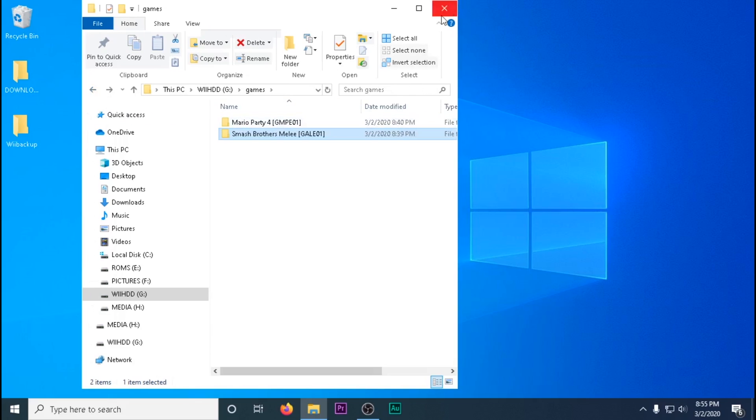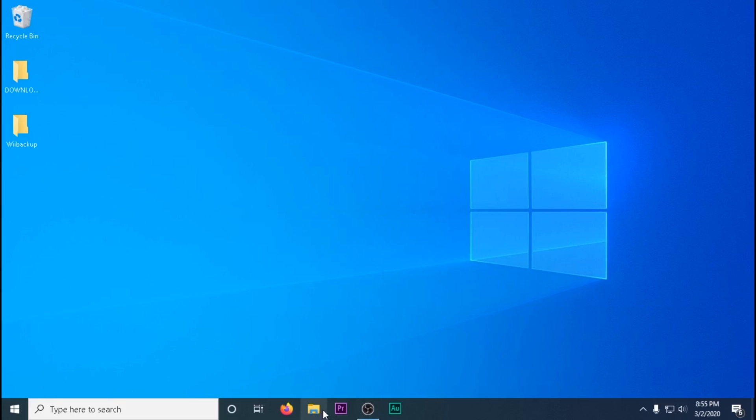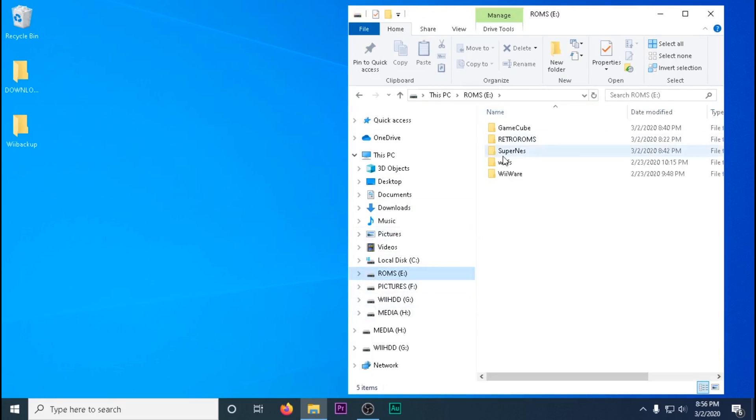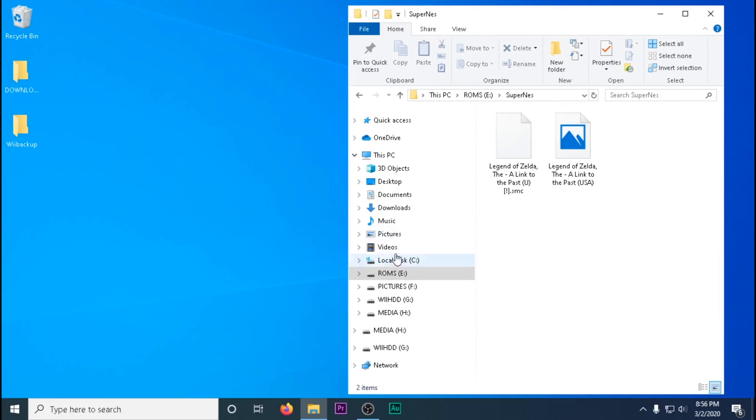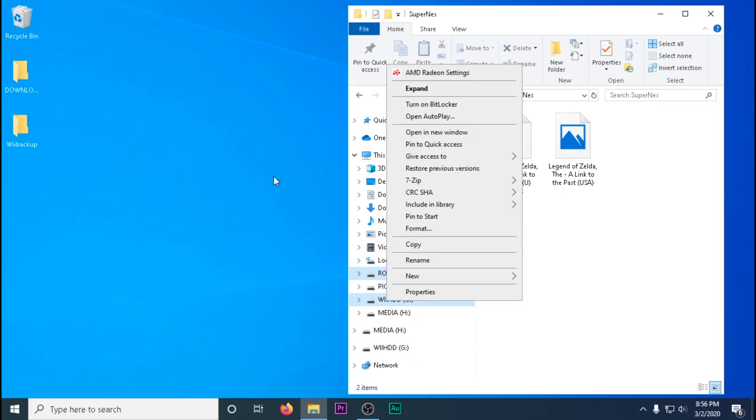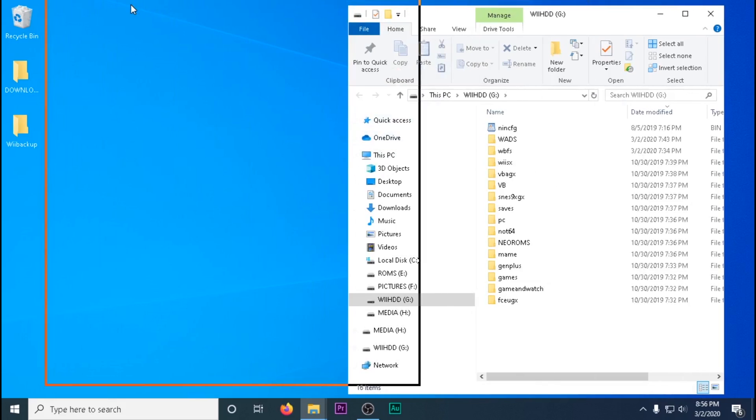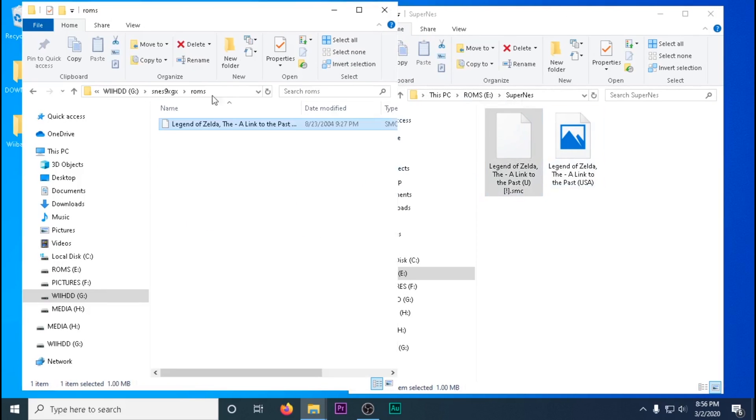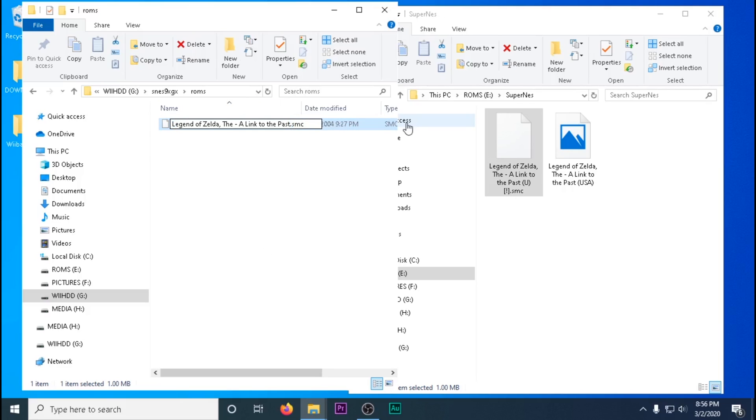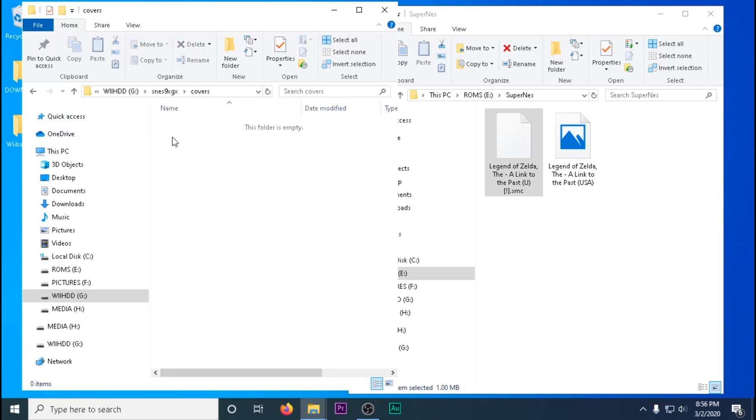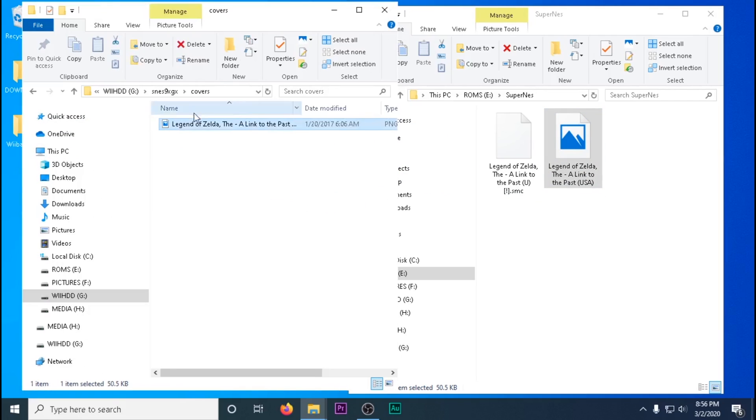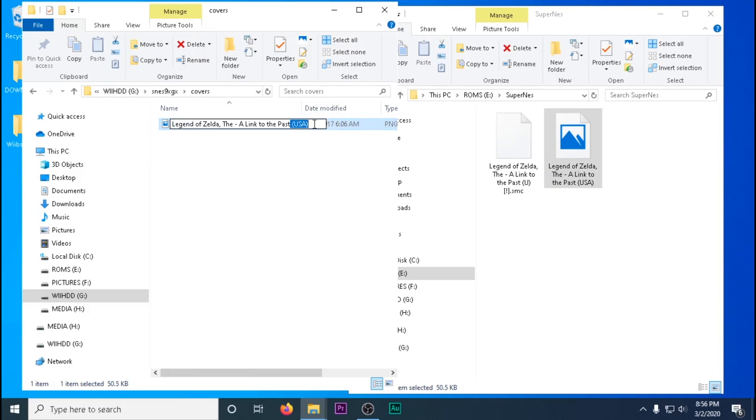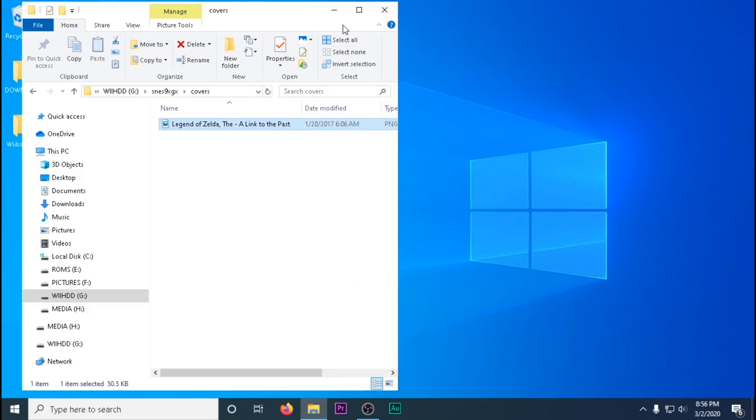Now for ROMs, each individual ROM emulator is different. But basically, you'll just want to drag and drop either onto your USB or SD card. I find ROMs always work better if they're on your SD card, but sometimes they'll work on your USB too. I'll go over that more in another video.